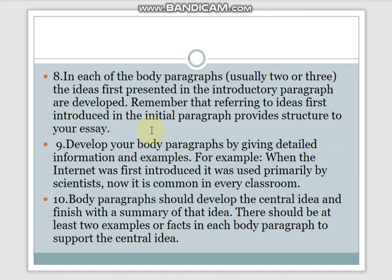In each of the body paragraphs — usually two or three, sometimes five — the ideas first presented in the introductory paragraph are developed. You proceed further with different evidences or facts. For example: 'When the internet was first introduced, it was used primarily by scientists. Now it is common in every classroom.' This is how you develop your stance on the topic in your body paragraphs.